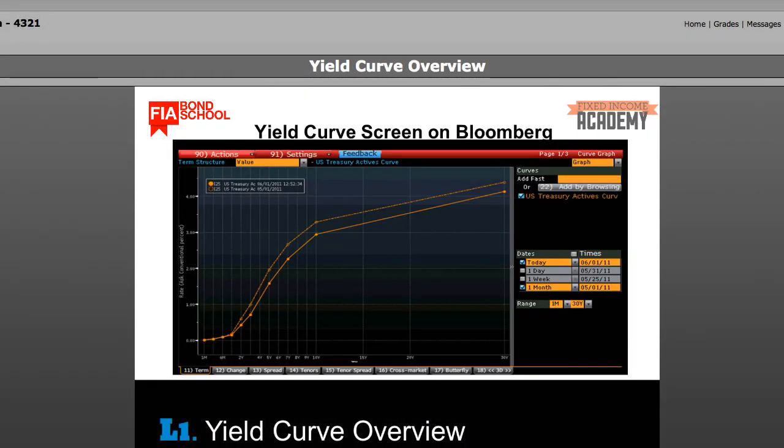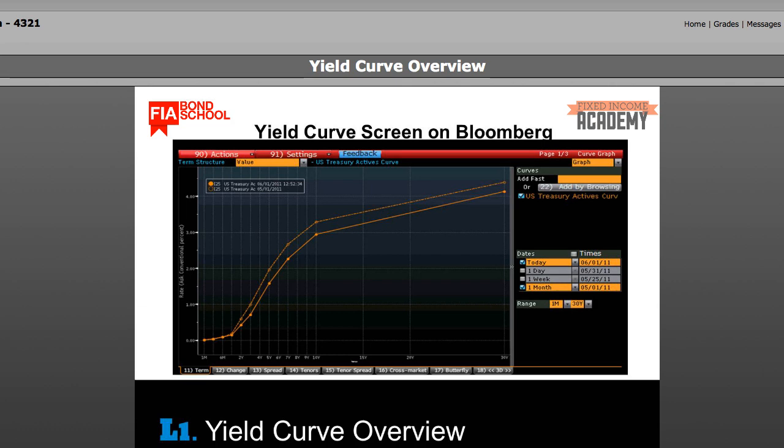This is an example of the Treasury yield curve dated June 1, 2011. The dotted line is the curve one month earlier on May 1, 2011. The horizontal axis represents the maturity, also called the term or tenor, starting from one month to 30 years. The vertical axis represents the interest rate level.